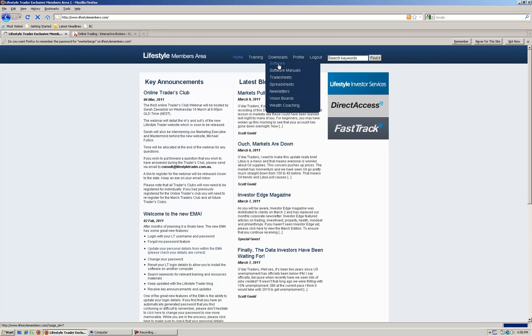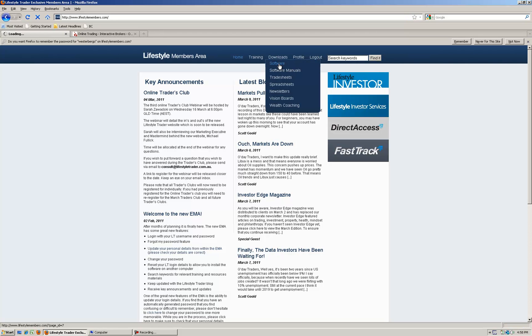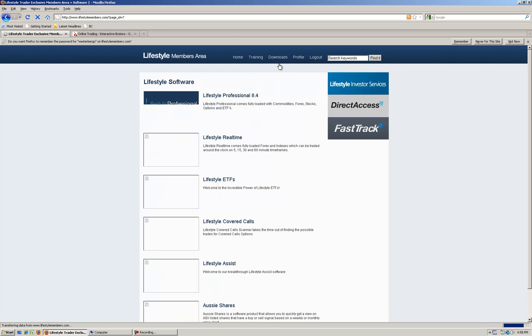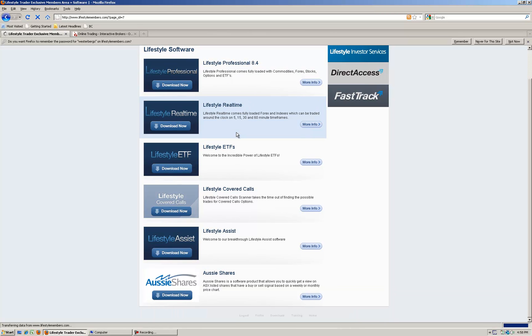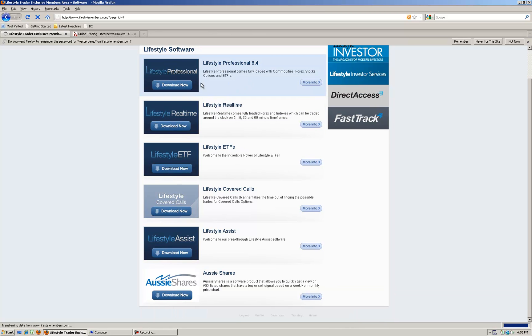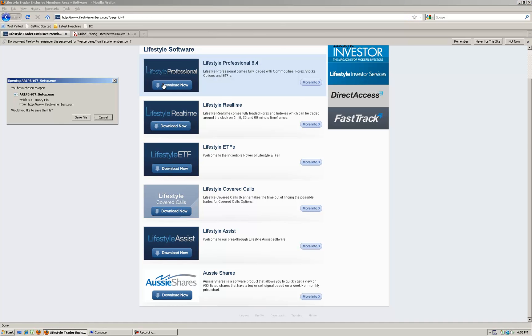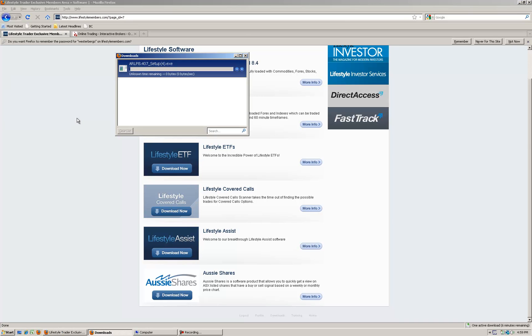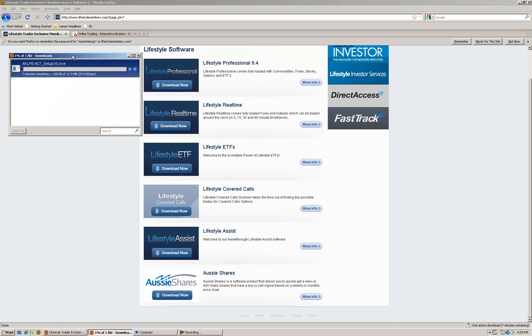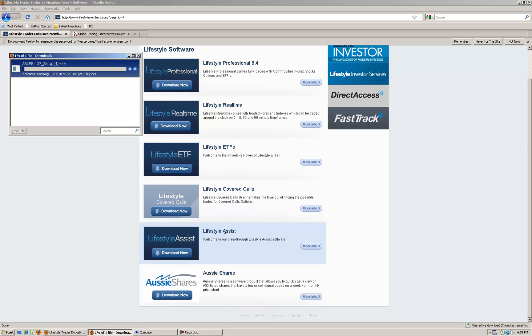From here you'll have the list of our different sets of software. First of all we want to download Lifestyle Professional, the latest version, so I'm going to click Download Now. You'll see usually a little box will come up like this, so click Save and that will start downloading to your computer.